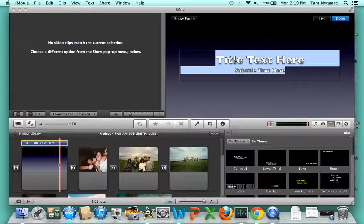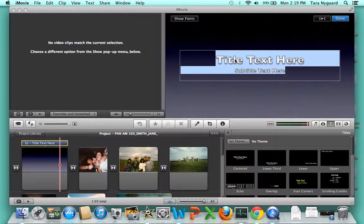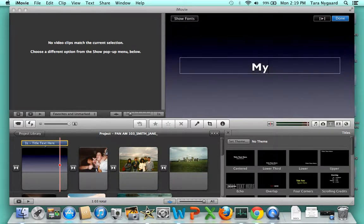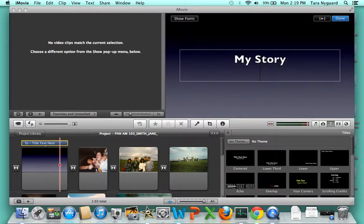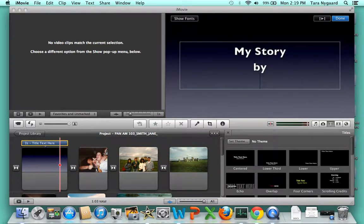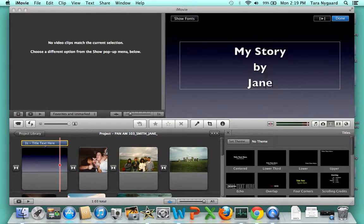Then type in the title of your story. I'll call this one 'My Story' and add my name.